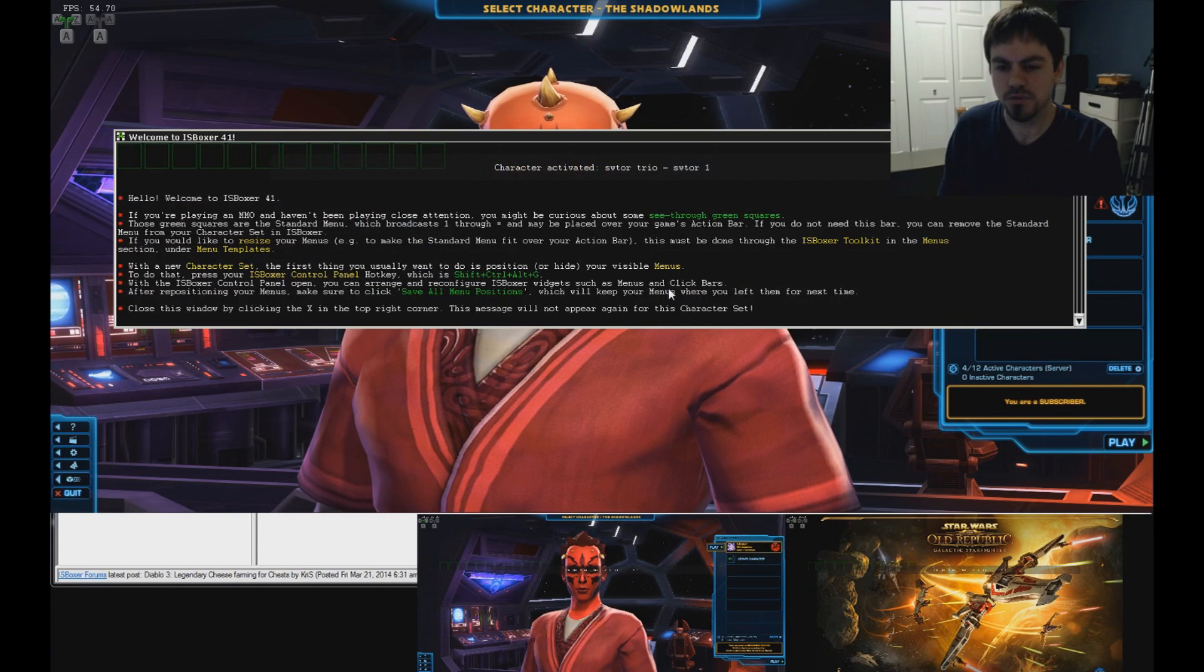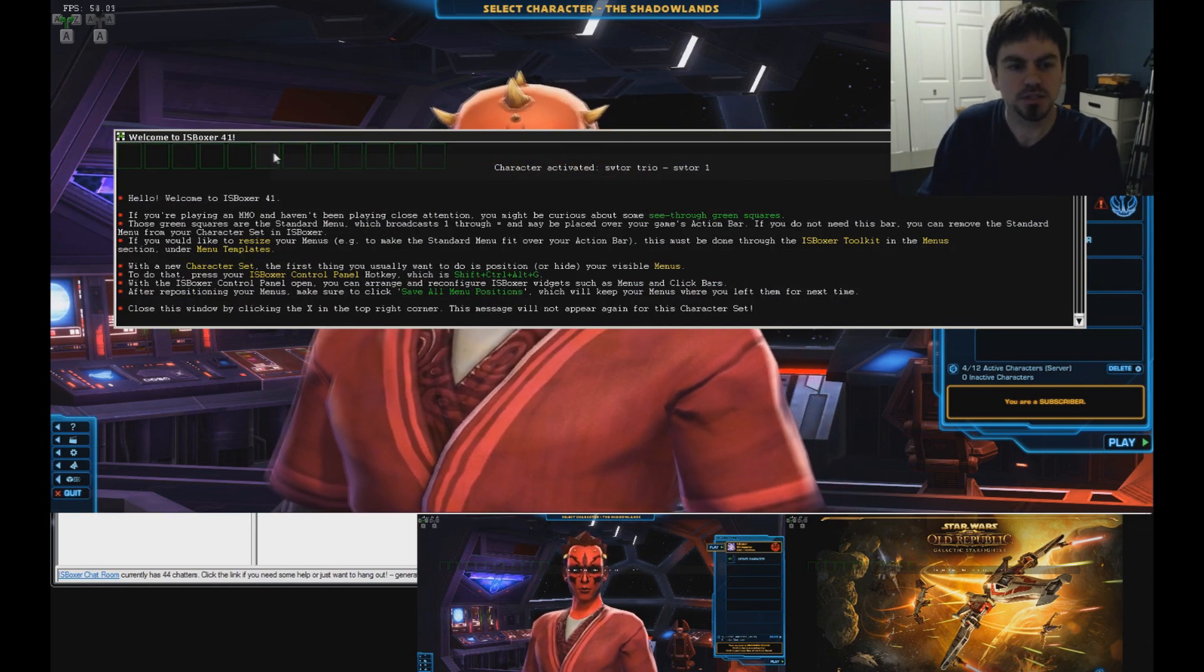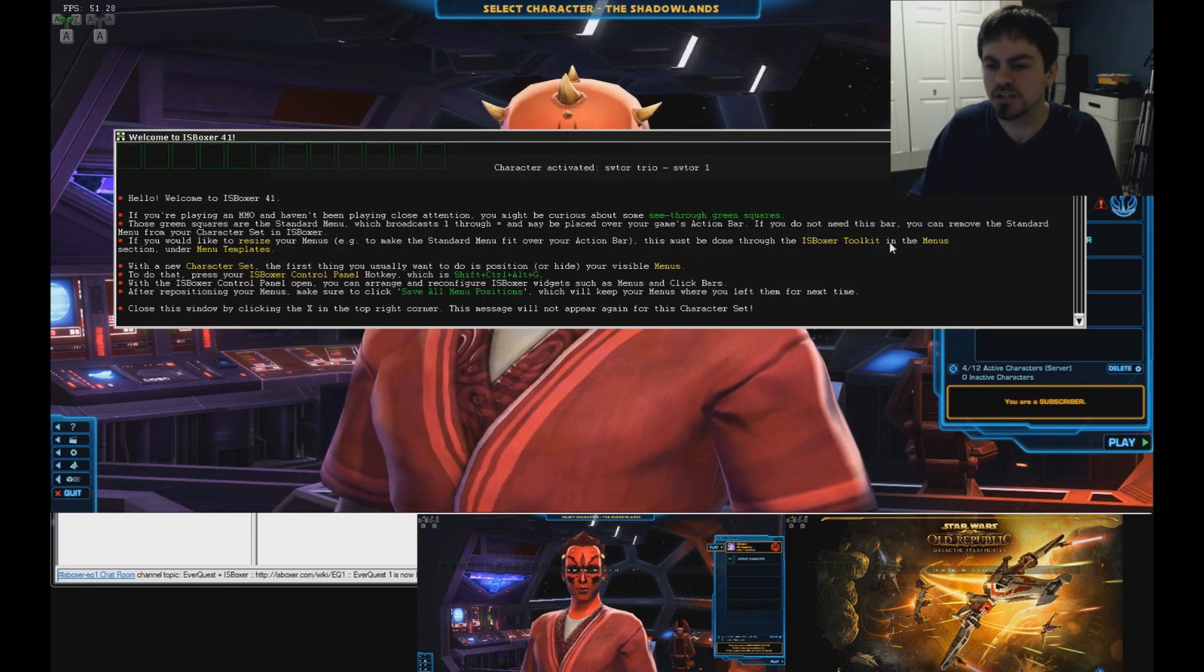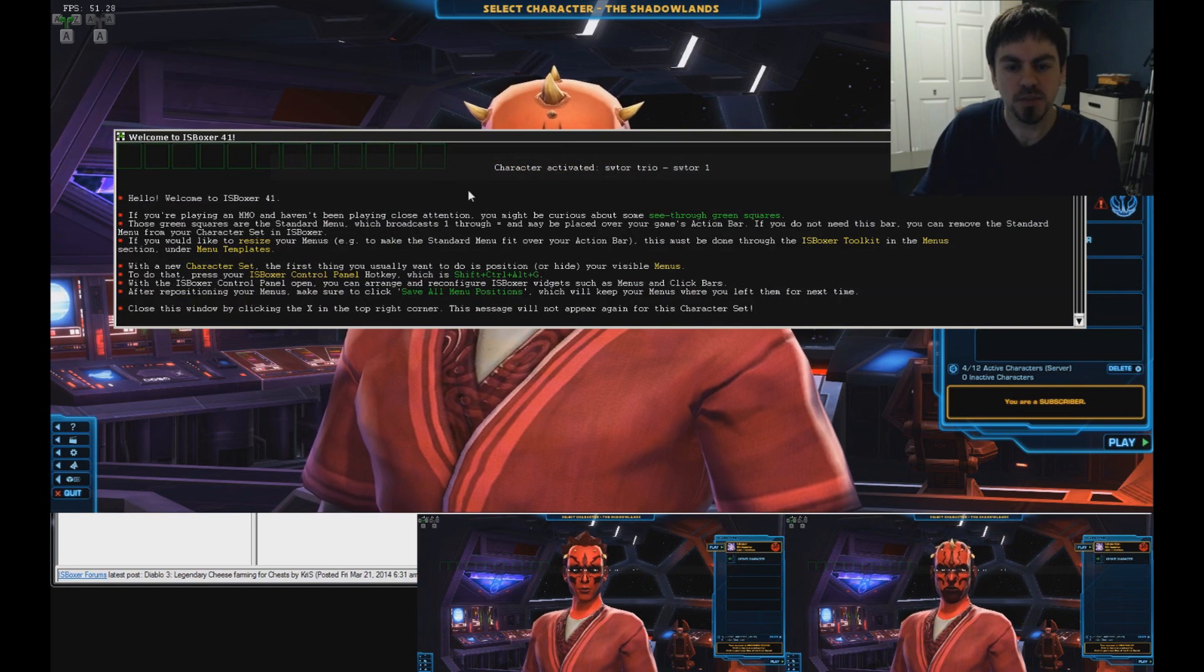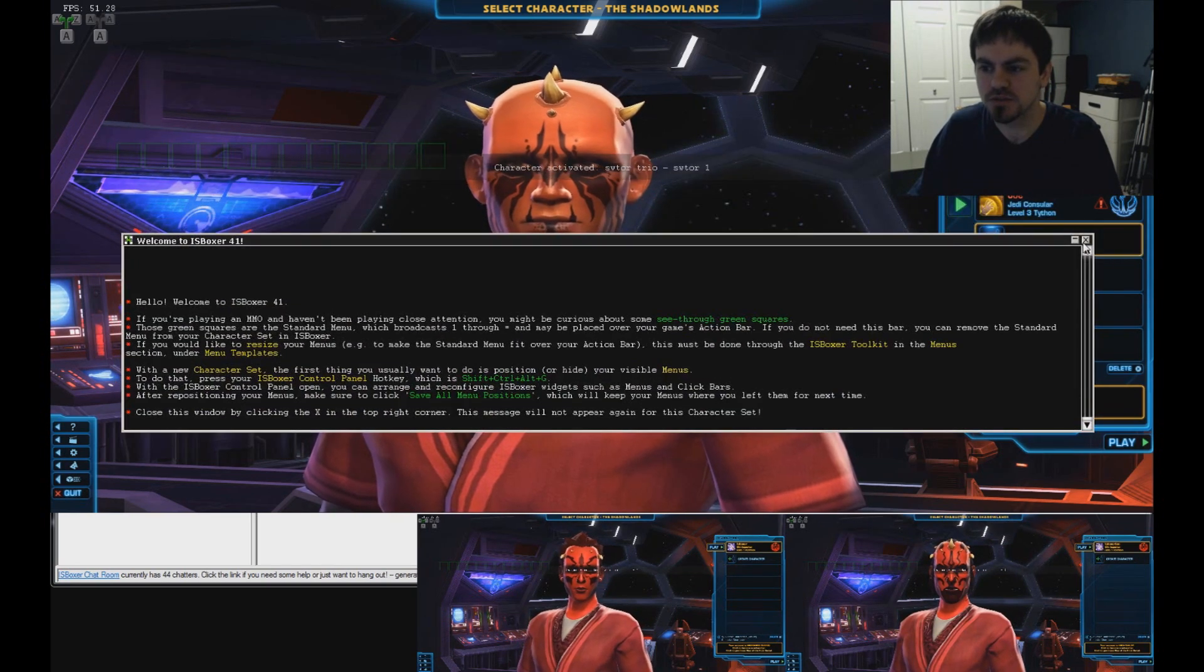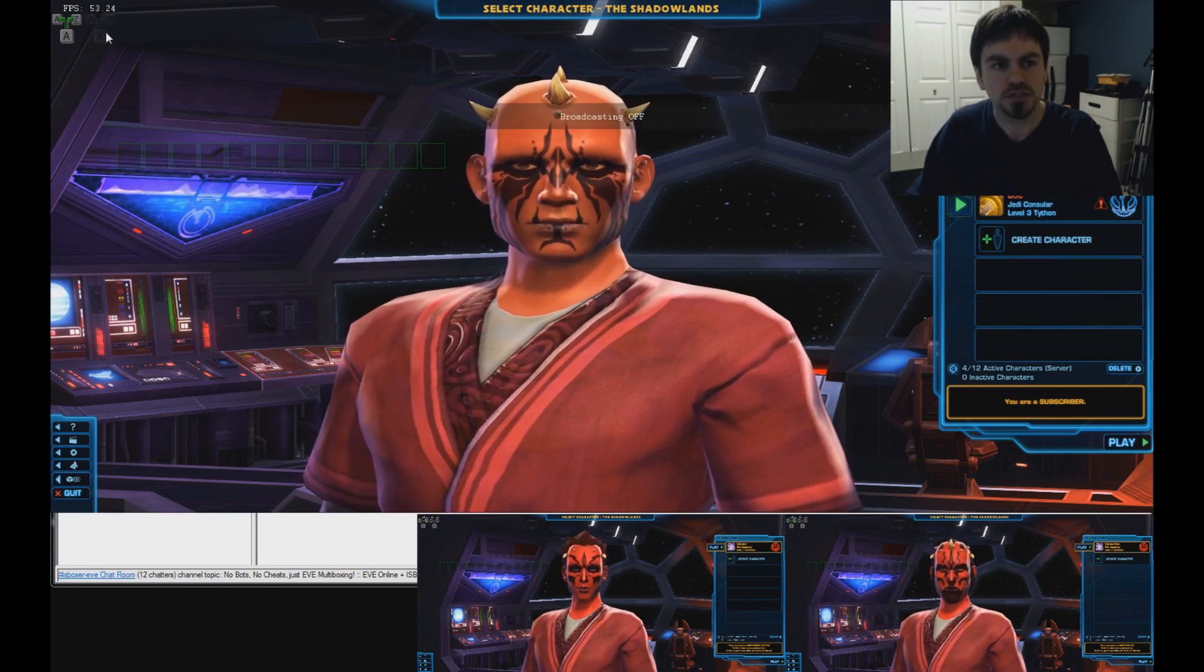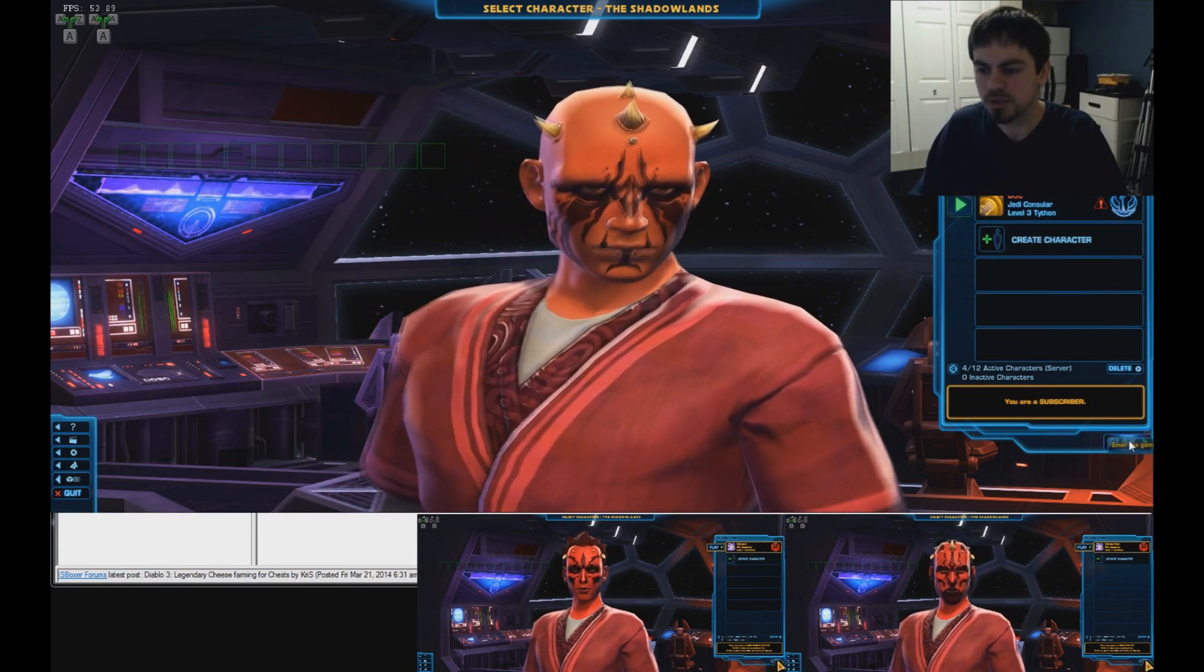While that third window finishes loading, I'll tell you about this a little bit. This window comes up and it shows you this. You might be curious about these see-through green squares. That's the standard menu we talked about during the wizard. And this explains to you how you can resize that and how you can move that. It says to resize it, you go through the ISBoxer Toolkit into the menu section. And I'll have to show you that in a minute. And that if you want to move or hide this menu, you hit Control-Shift-Alt-G to bring up the ISBoxer Control Panel. And again, we talked about that during the wizard. For now, I'll close this window. I'm going to leave that menu right there in the way. And we'll do that once we get into the game. Turn on Broadcasting. I press Shift-Alt-R, but you can use this toggle button right here. And you can also move that wherever you like by opening the ISBoxer Control Panel. But for now, I'll leave it right there and click Play.